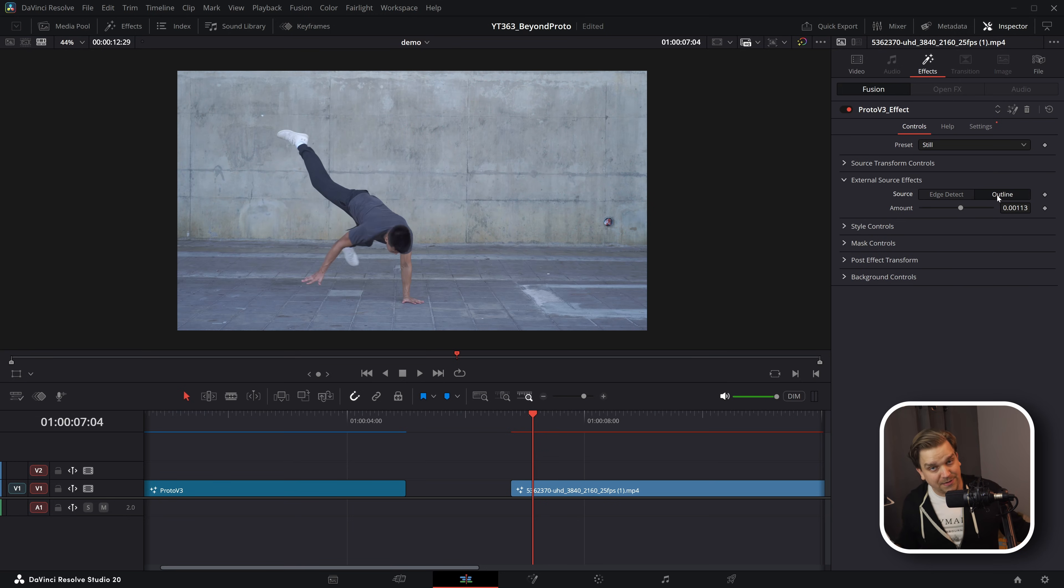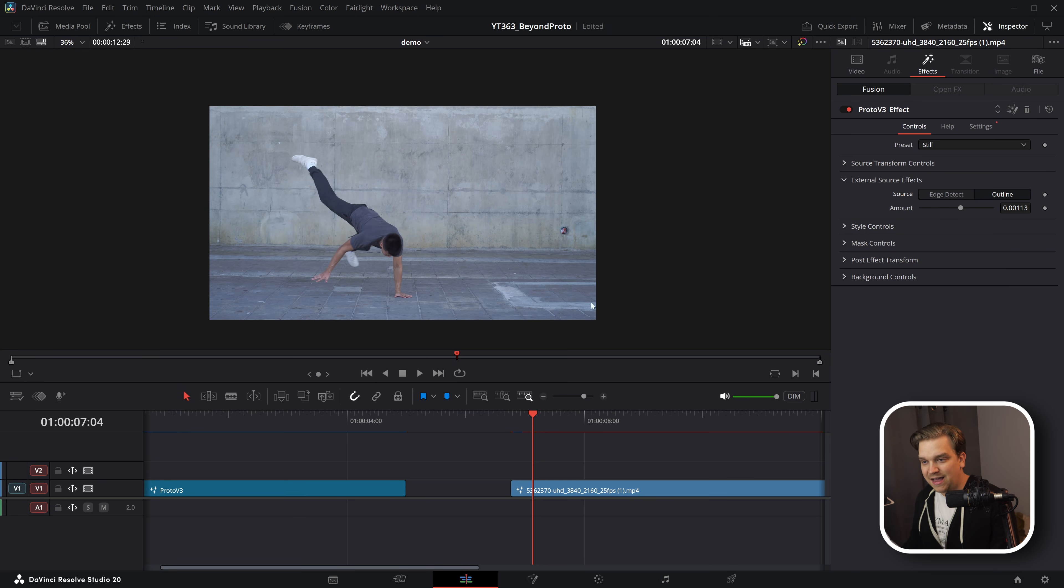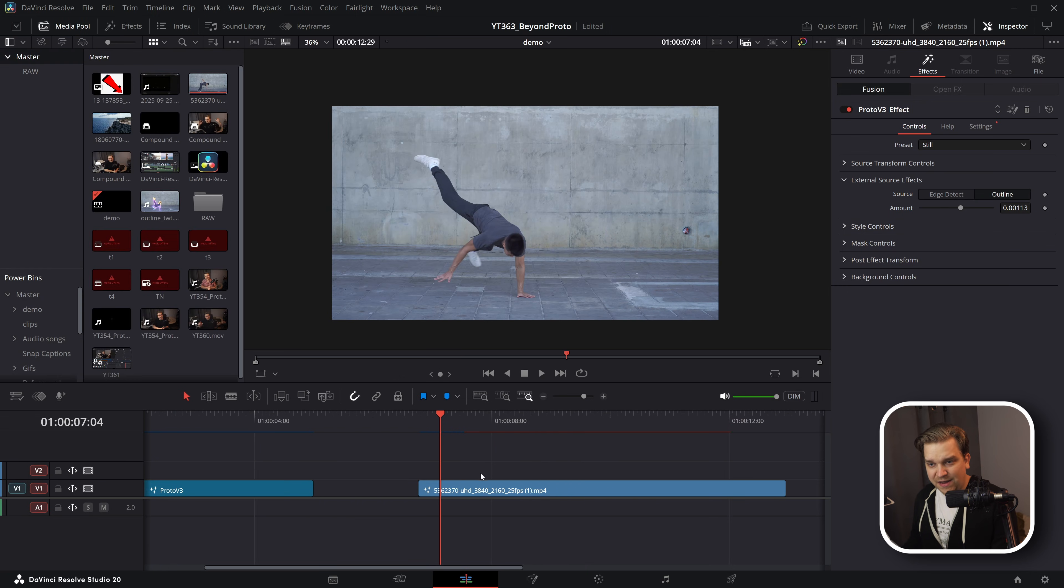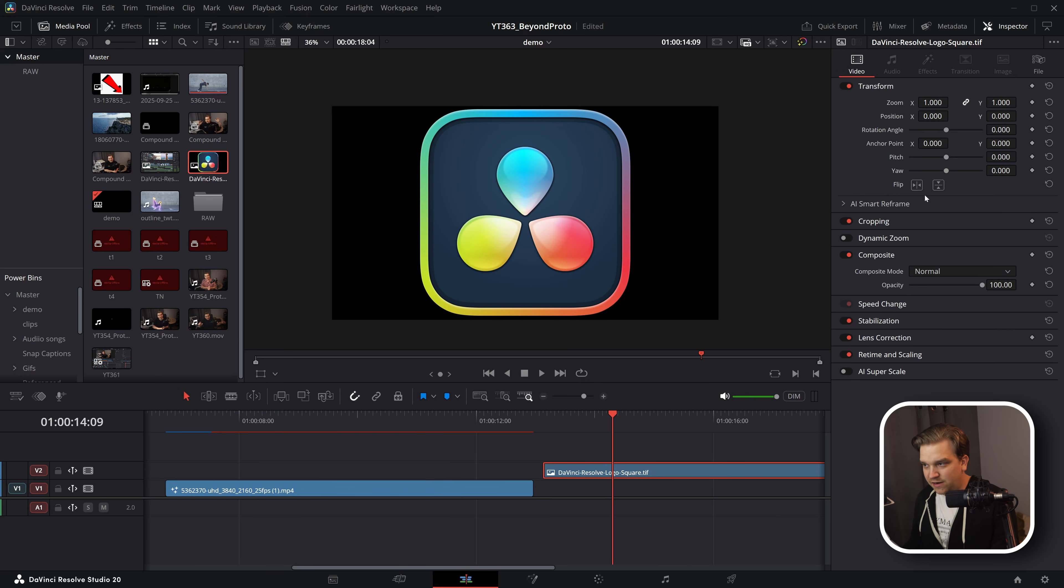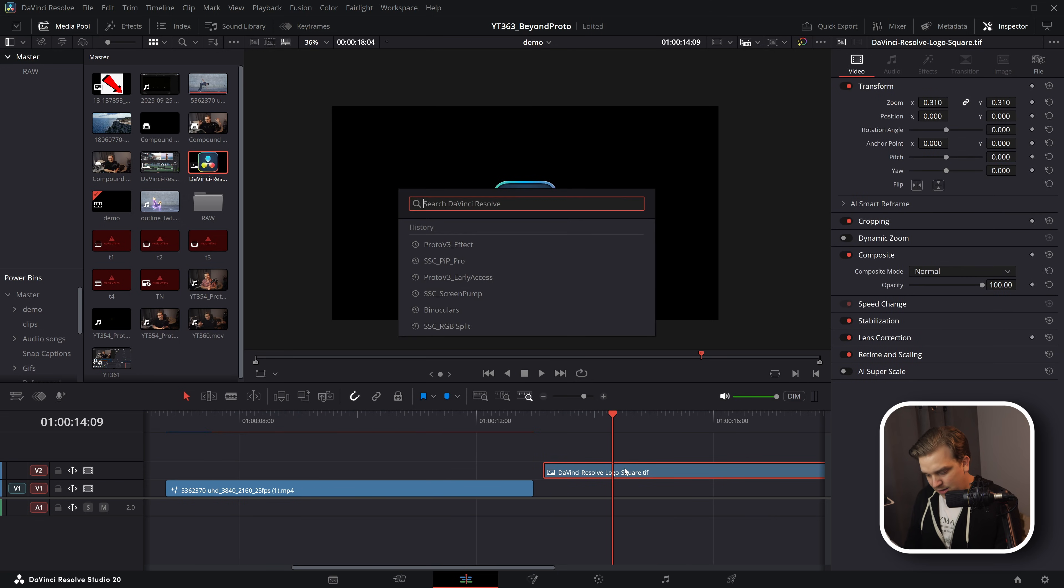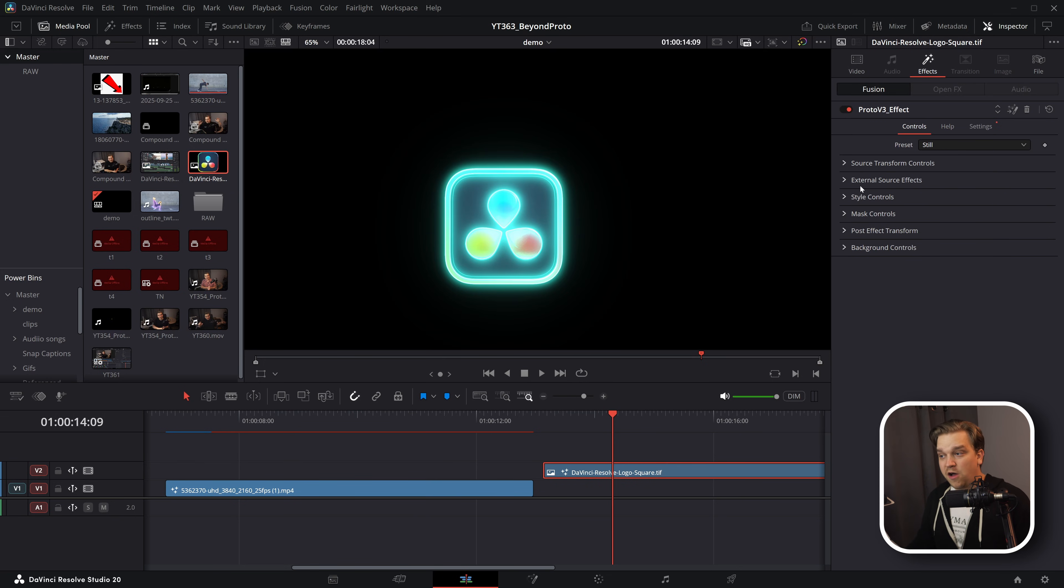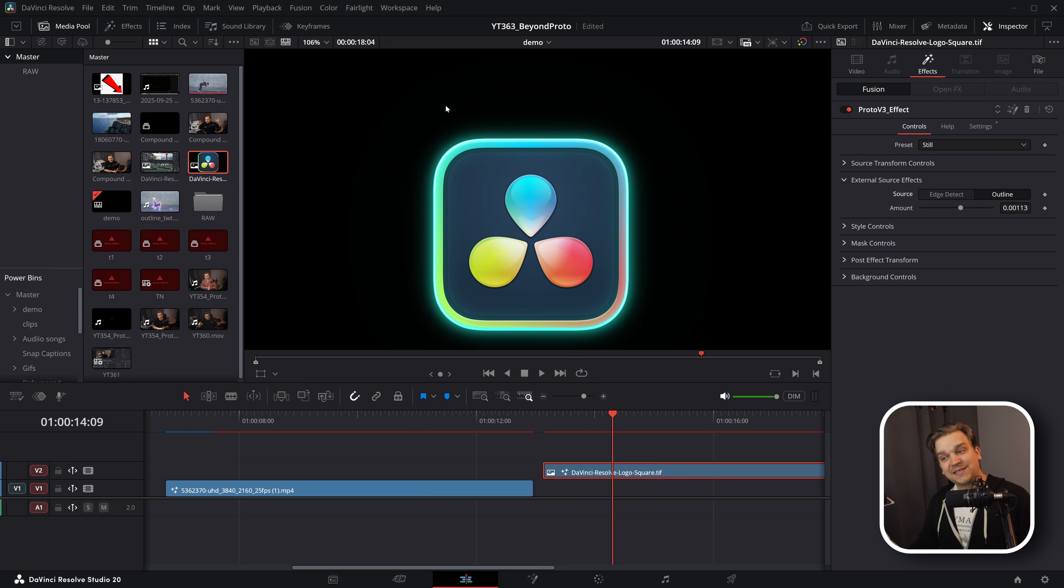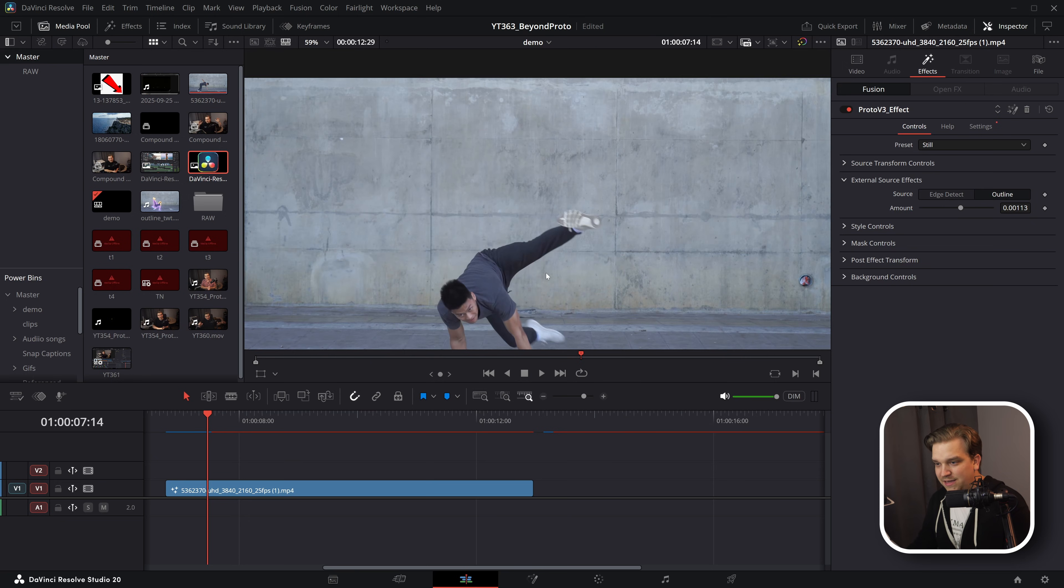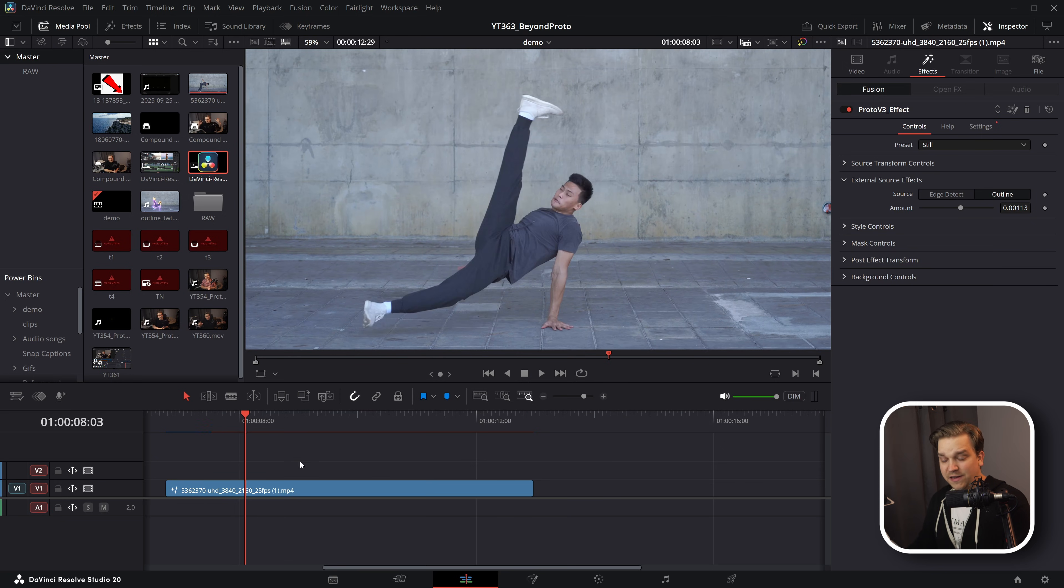If I click this over to outline, nothing happens. That is because this is applied to a full screen video clip here. If I did something like drag on the resolve logo, just here in my window, even zoom it down a little bit, then if I were to toss on Proto V3 effect, by default, it would look for all the lines. But if I change that to outline, it would only look at the outside line.